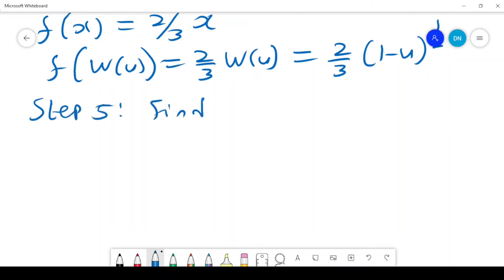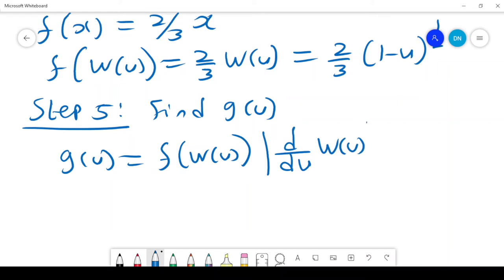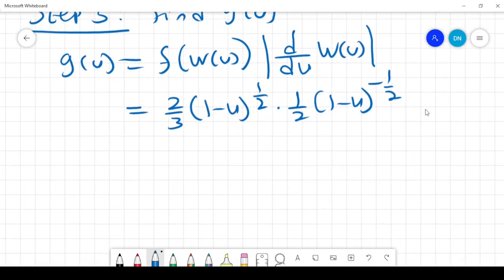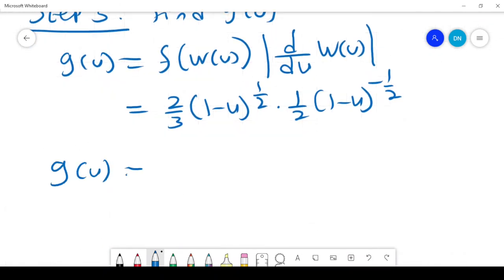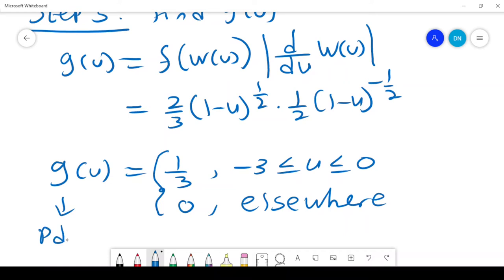Step 5 is to find g(u). g(u) = f(w(u)) times the absolute value of d/du of w(u), which gives 2/3 times (1 minus u)^(1/2) times 1/2 times (1 minus u)^(negative 1/2). Simplifying, g(u) = 1/3 when u lies between negative 3 and 0, and 0 elsewhere. That gives us the PDF of U.